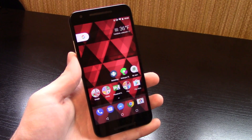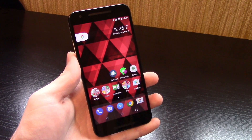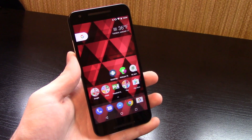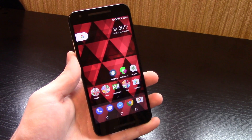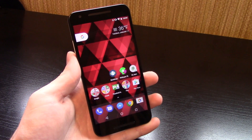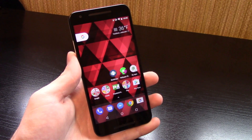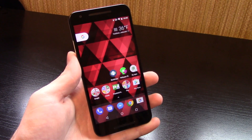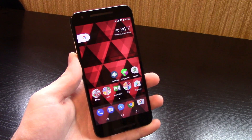First thing you need is obviously a wallpaper, and this is a perfect example of why I would use Wallpaper Modder. I like the pattern of this wallpaper, but I'm not crazy about the red color. Now I could take this wallpaper, send it to my computer, open up Photoshop, edit it there, and then send it back to my phone — or I could just use Wallpaper Modder, which is a million times easier.